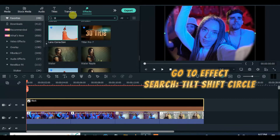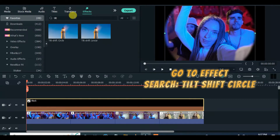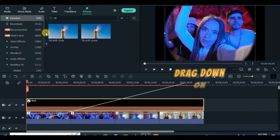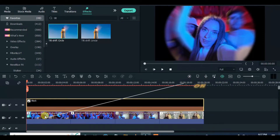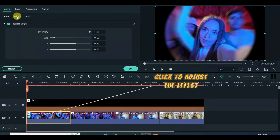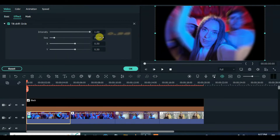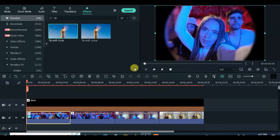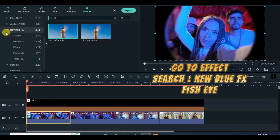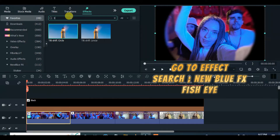Go to effects and apply tilt shift circle to blur the edges more. Type 0.28 to reduce its size. The NewBlue FX in effects comes with a fisheye effect — download and apply accordingly.